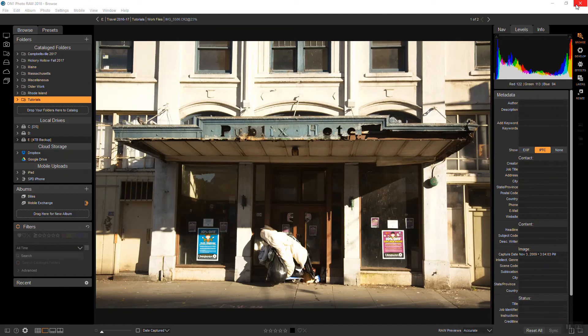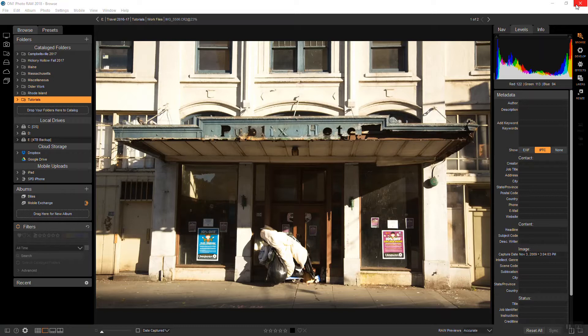Hi everyone, this is Stephen Dempsey and I want to show you how to easily add a grungy black and white look to your photo using OnOne Photo Raw 2018.